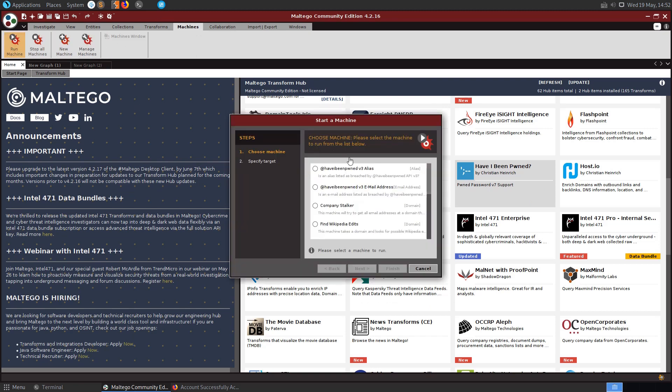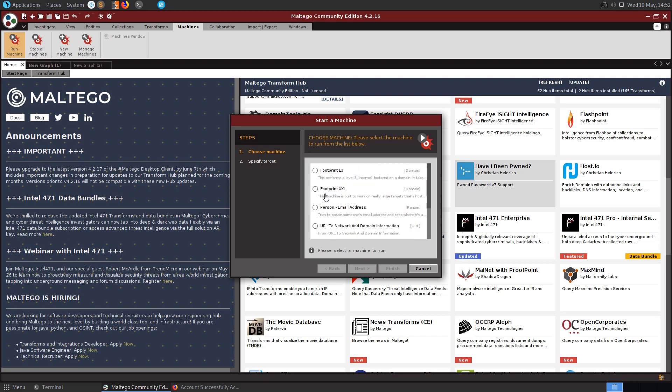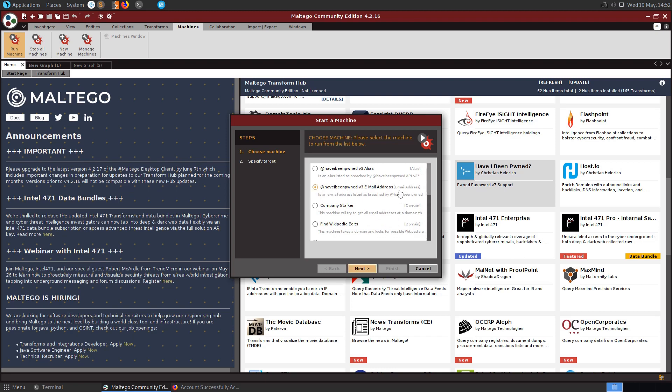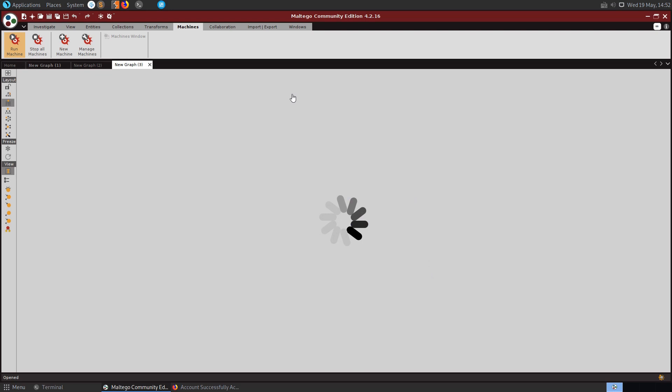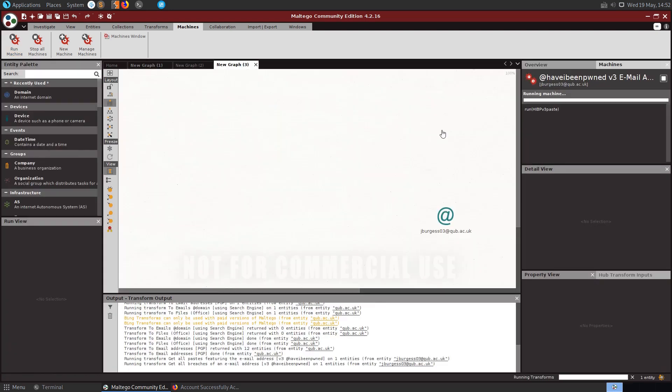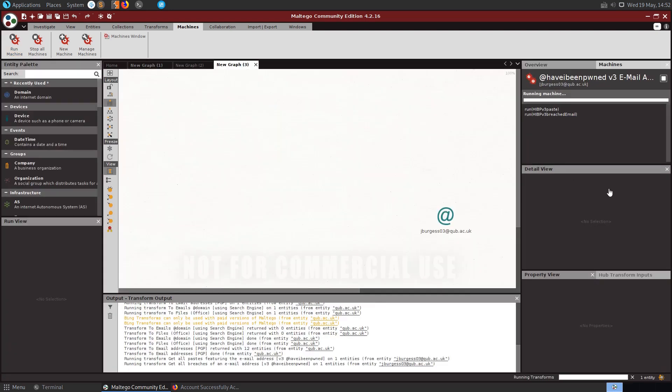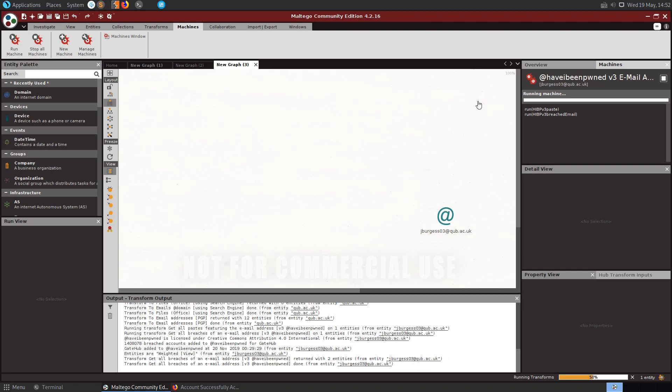If you go and run machine, you can see Have I Been Pwned. So we can provide an alias, we can provide an email address. OK it was only two machines, I thought it was three. So again we could go and provide an email address here and see does anything come up. This will check the Have I Been Pwned database and should come back with something.